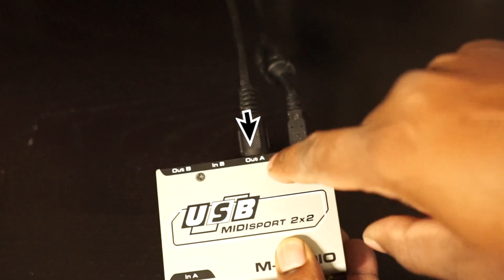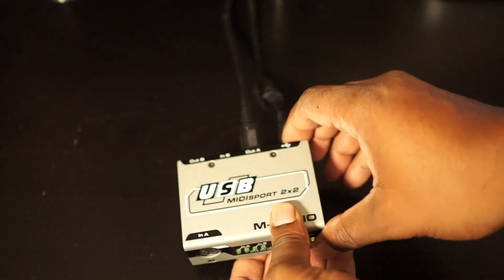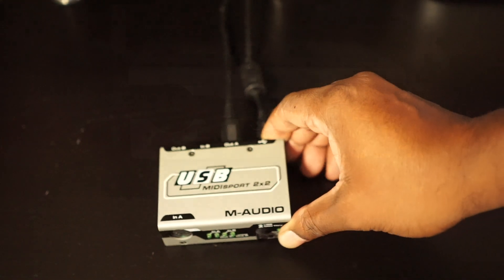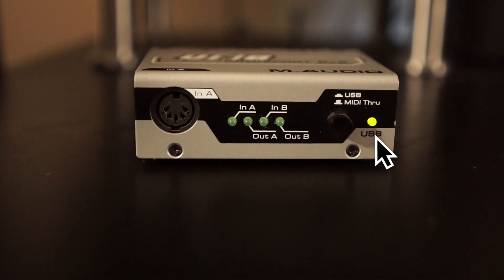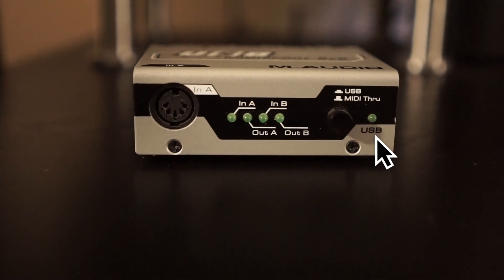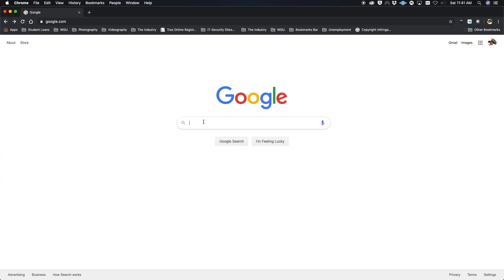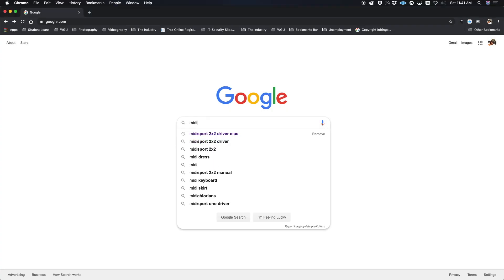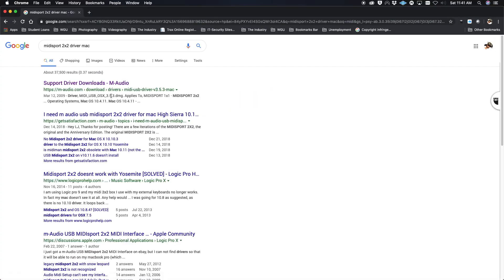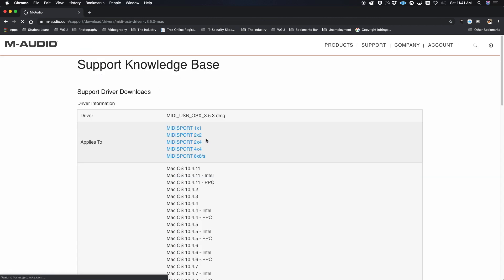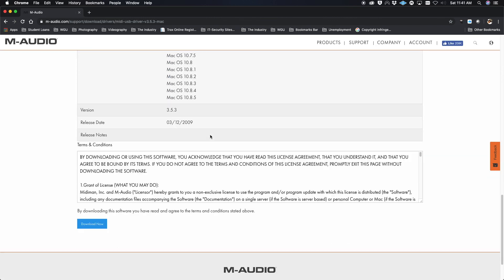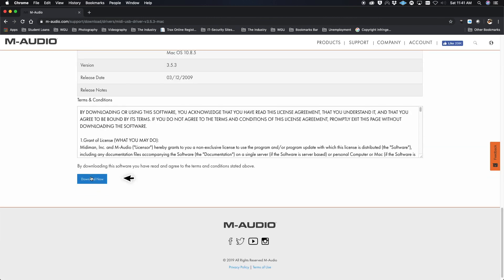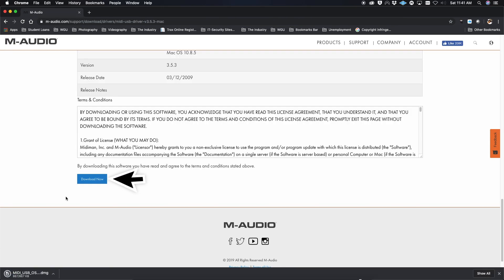Once you got that plugged in, what you should see on the front of the MIDI Sport 2x2 is a flashing green light if you have the drivers installed. If you don't have the drivers installed, you're going to need to go to the M-Audio website, search for MIDI Sport 2x2, click on that link, scroll all the way to the bottom, and download and install the file.